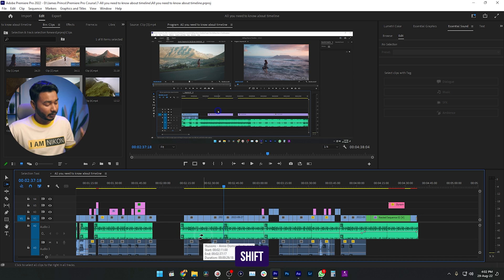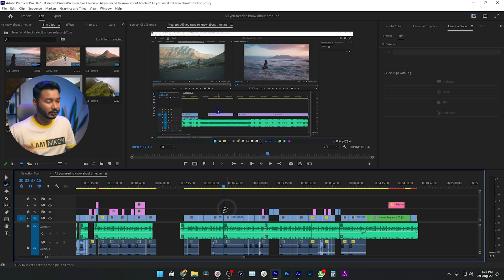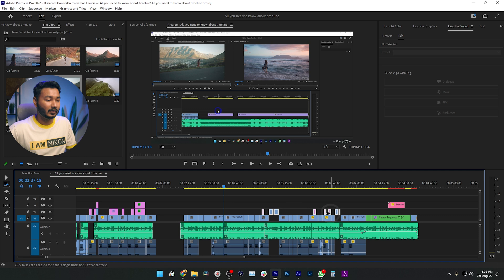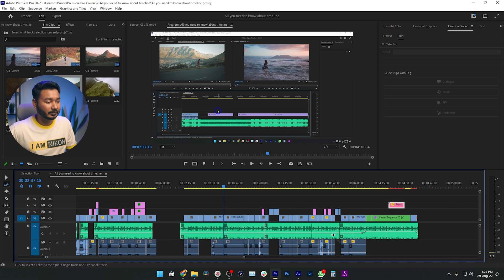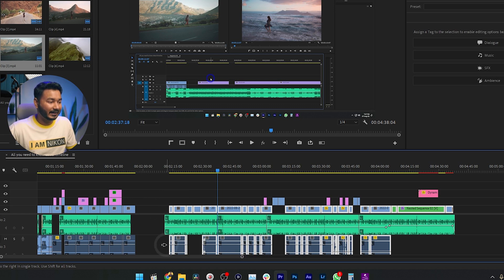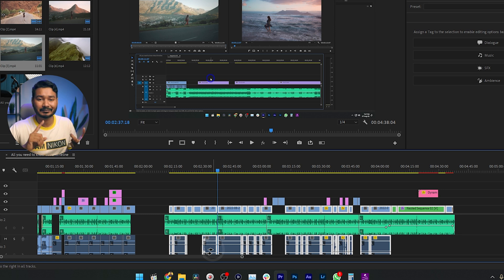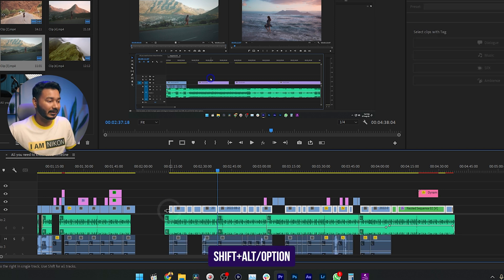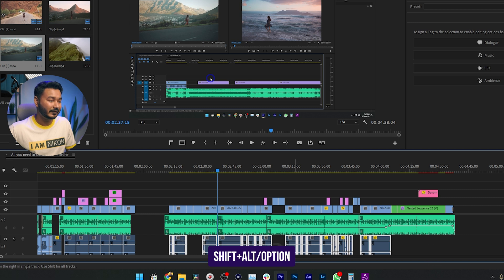If you want to select clips on a single track only, press Shift while using the track select forward tool — you'll see the icon changes from two arrows to a single arrow. Now clicking on a track will select only clips on that single track without affecting others. If you click on a linked track while pressing Shift, both linked tracks get selected. To select only the video or audio track independently, press Shift and Alt together before clicking.